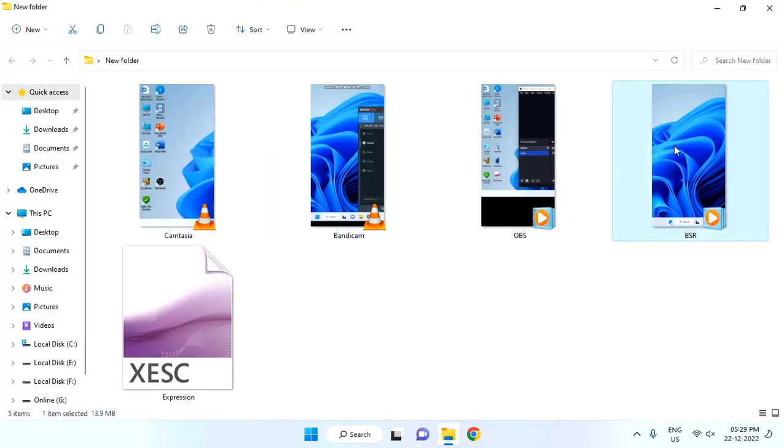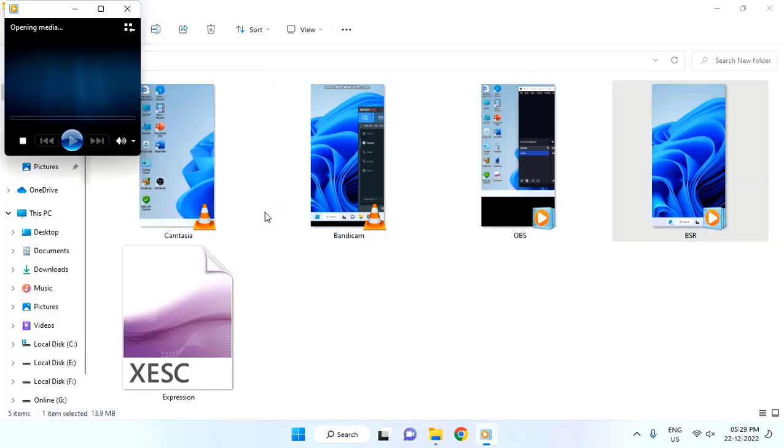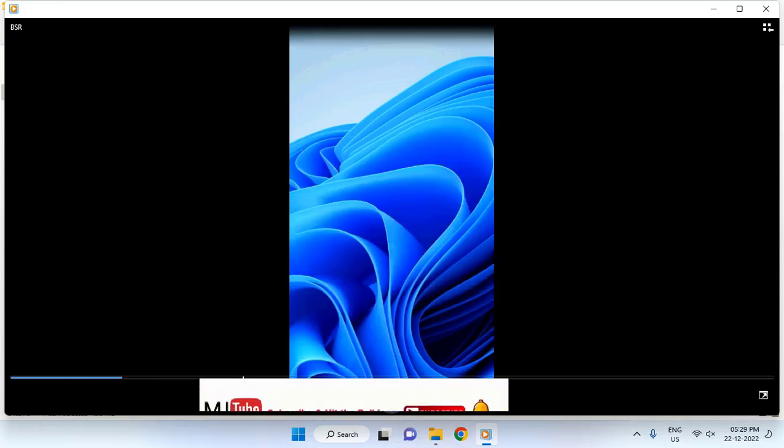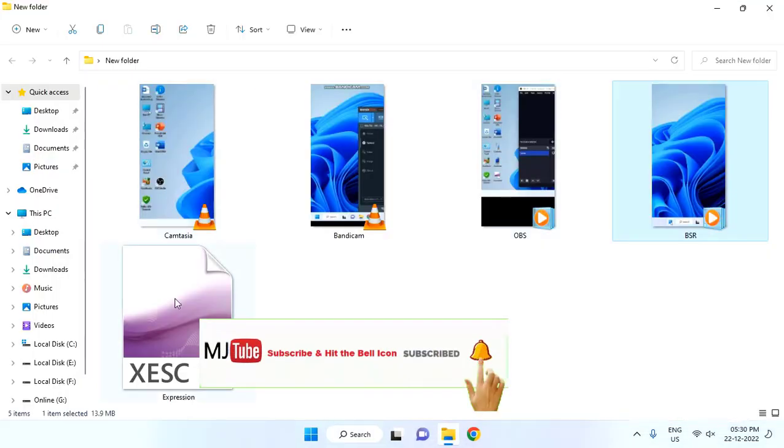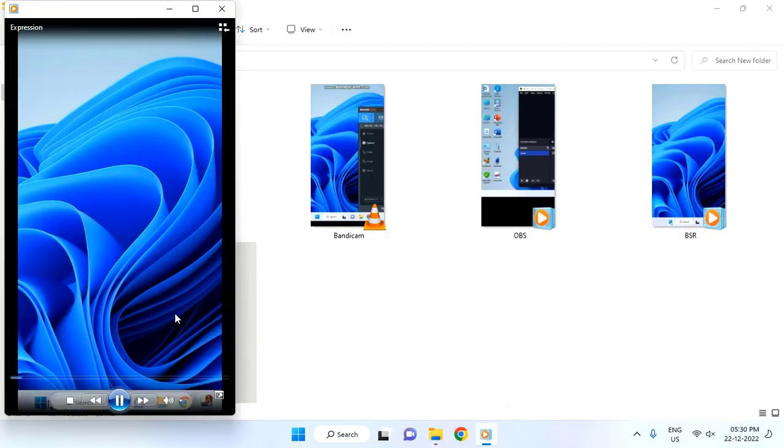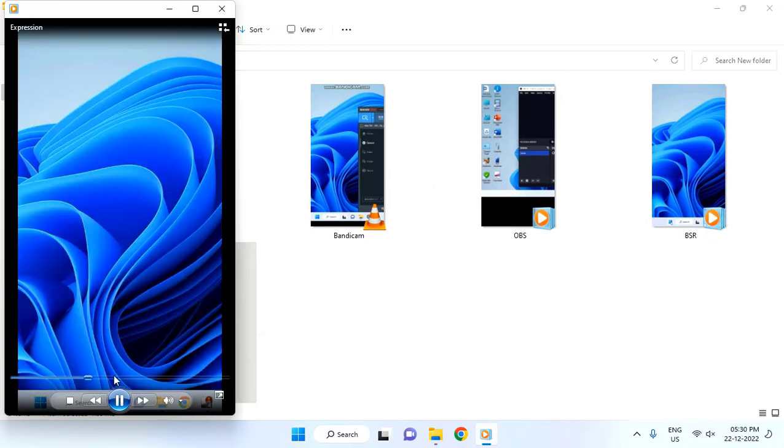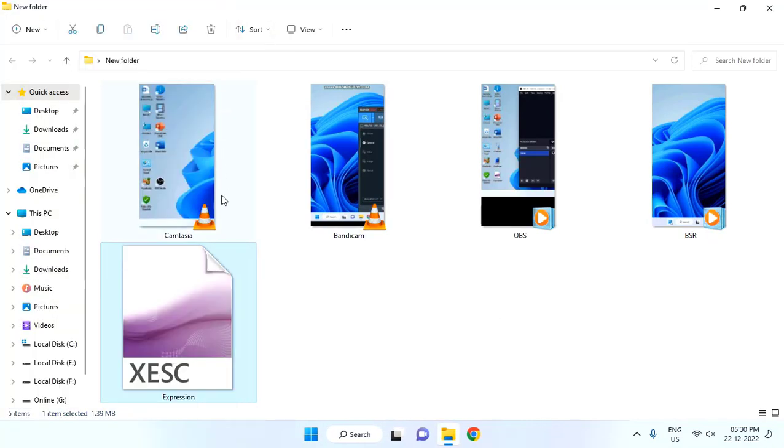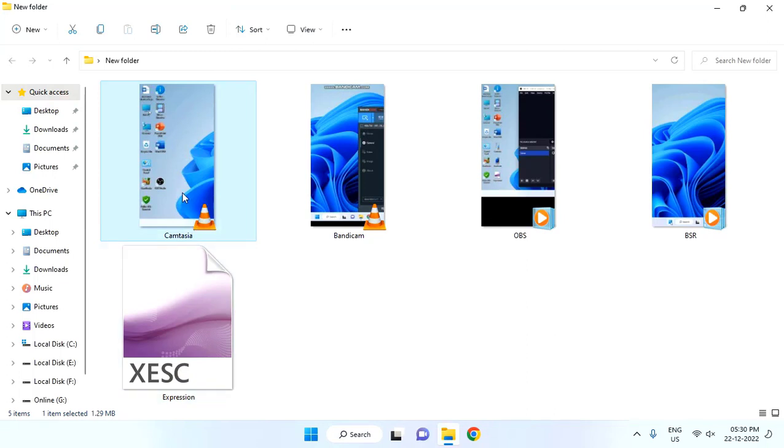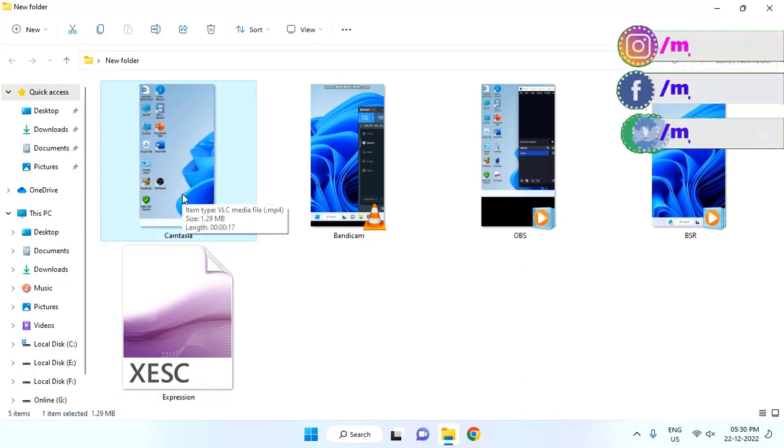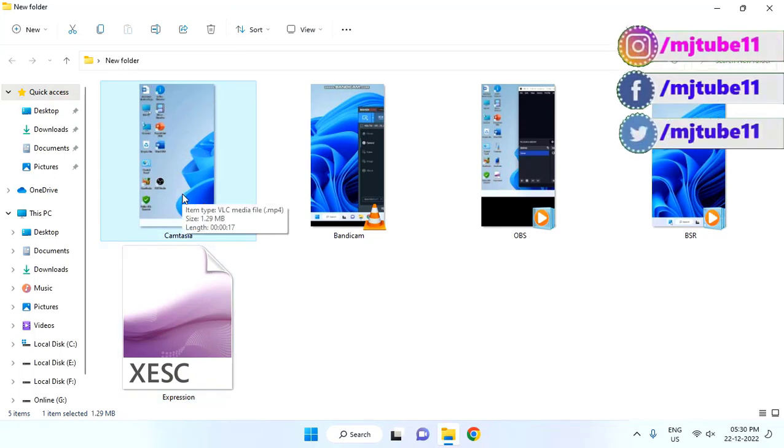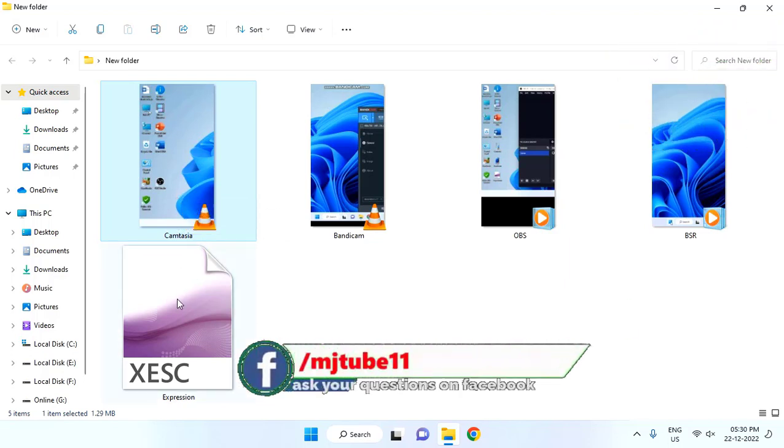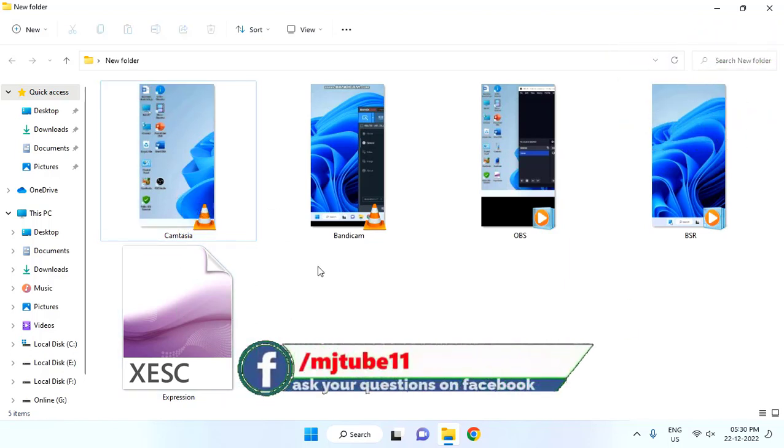And BSR, okay. And finally, Expression. So in my opinion, in my preference, Camtasia and Microsoft Expression are giving the good output result when you shoot the video in 400 by 768. So Camtasia and Microsoft Expression are giving the good output result.